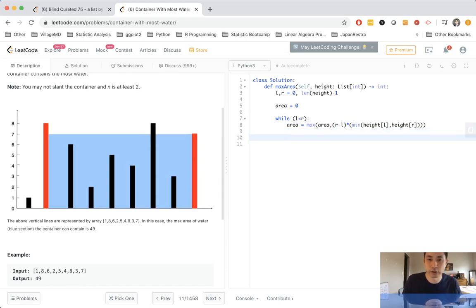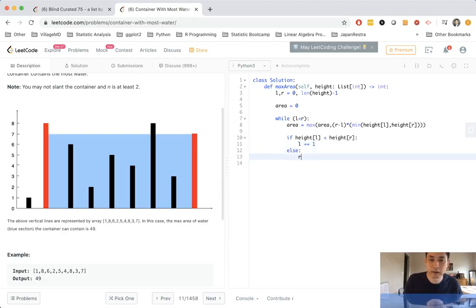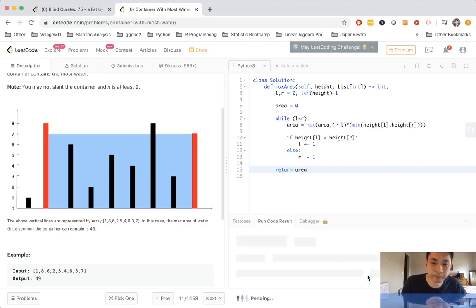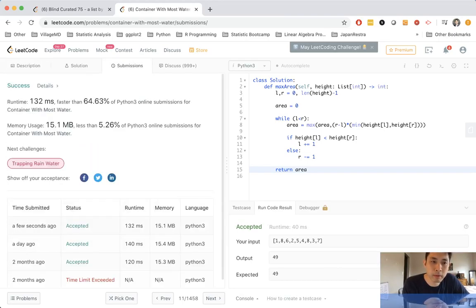Now, how do we shorten the pointers? If the height at L is less than the height at R — meaning our left pointer is smaller — we increase the left pointer. Otherwise, we decrease the right pointer. And that should be it. We just return our area. Let's see — we got 49, which is good.